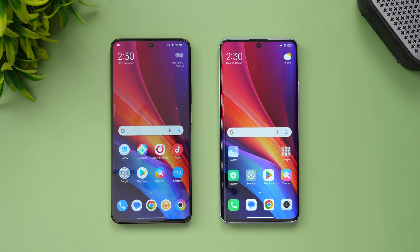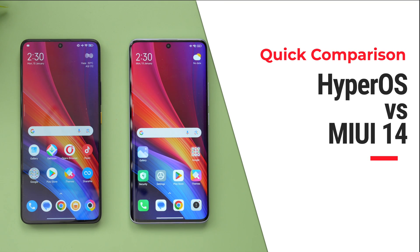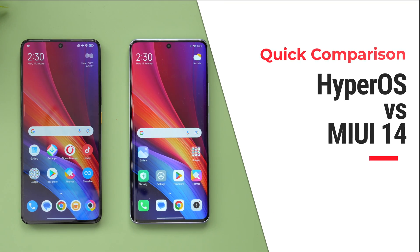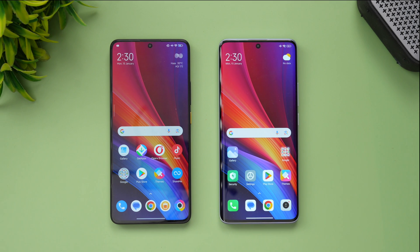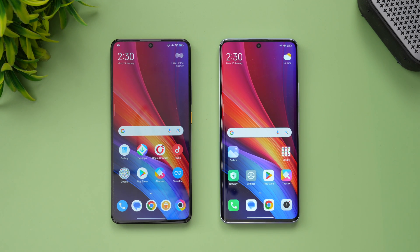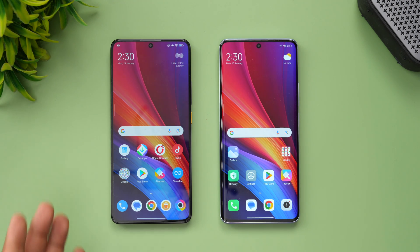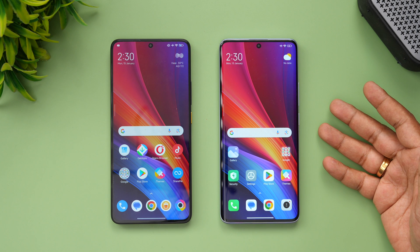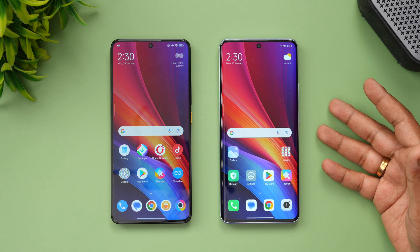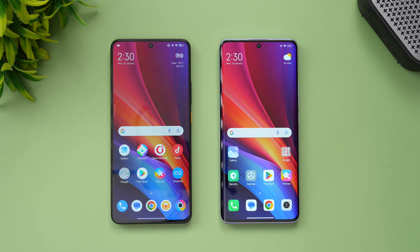Hello friends, welcome back to Technique. Today we'll be doing a quick comparison of the newly launched HyperOS with the MIUI 14. HyperOS was announced by Xiaomi a couple of months back in China, and now we have HyperOS globally unveiled. The Poco X6 Pro, which we have been testing of late, is the first device in India with HyperOS. We also have the Redmi Note 13 Pro Plus 5G, which was launched earlier this month.